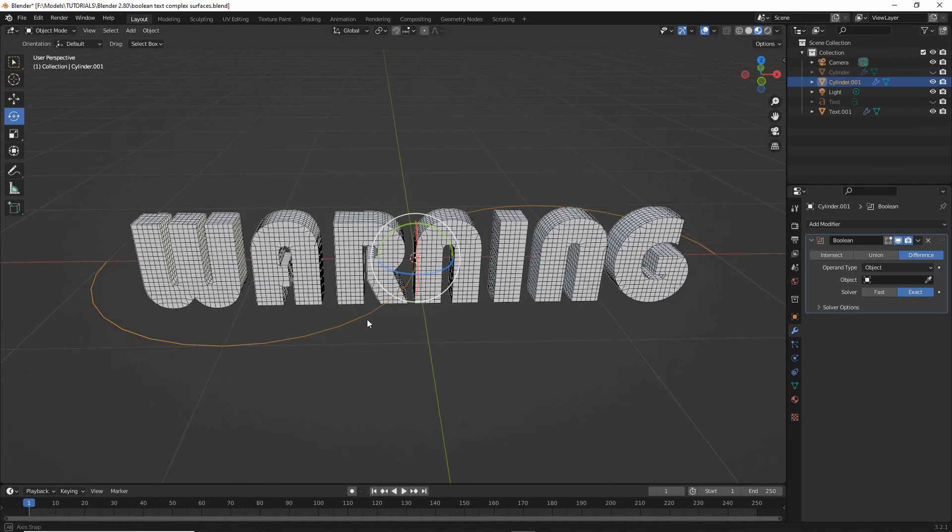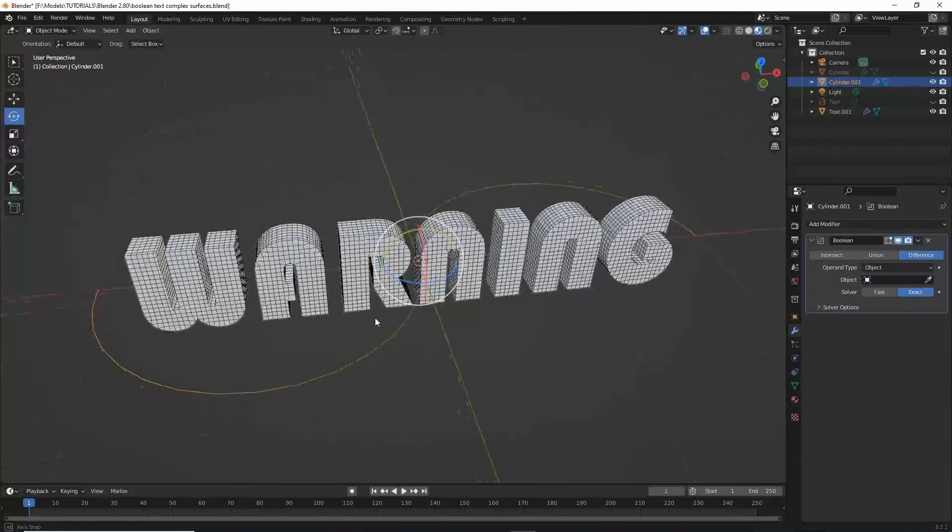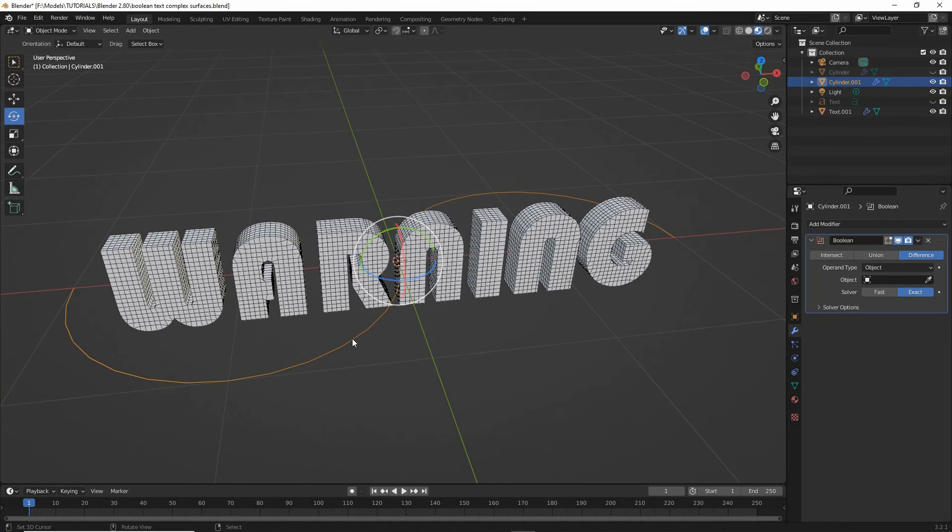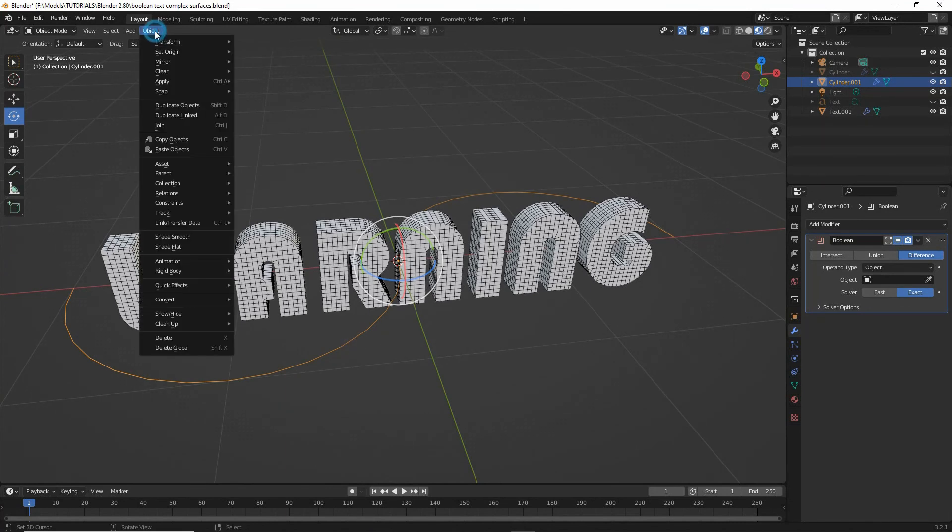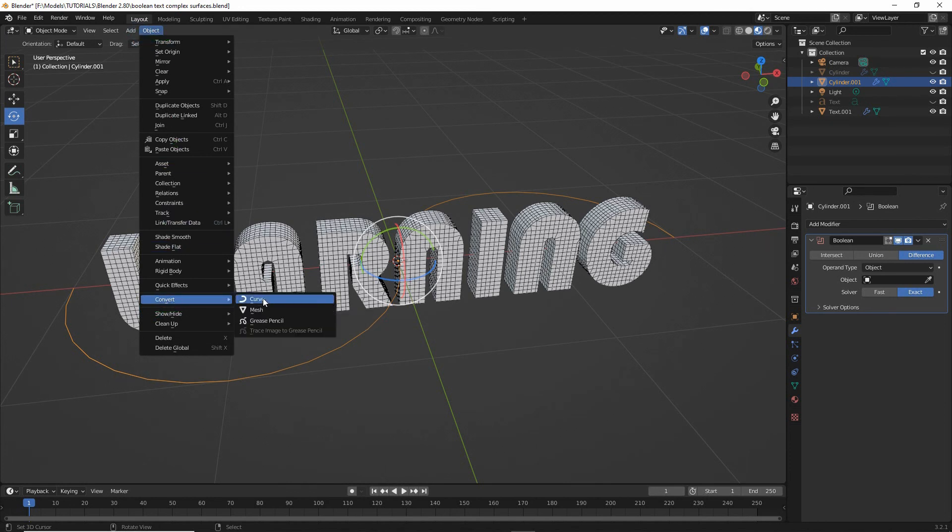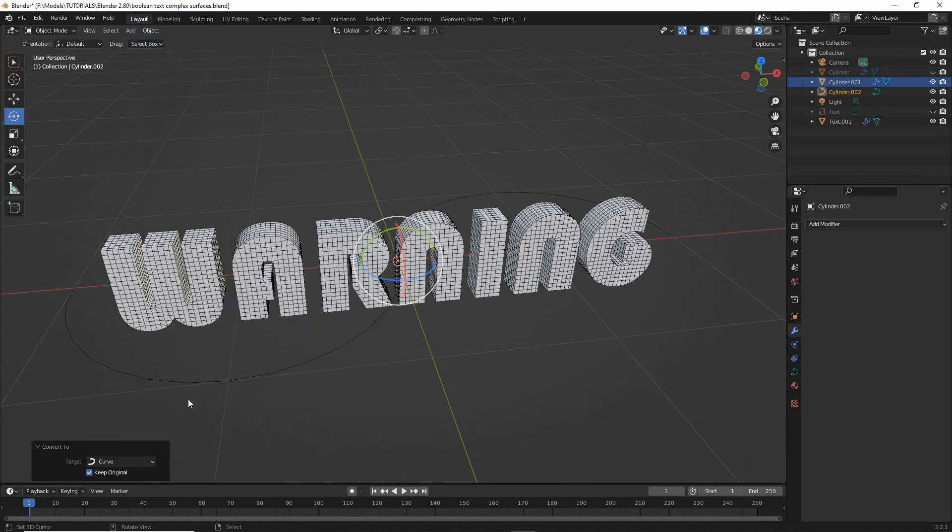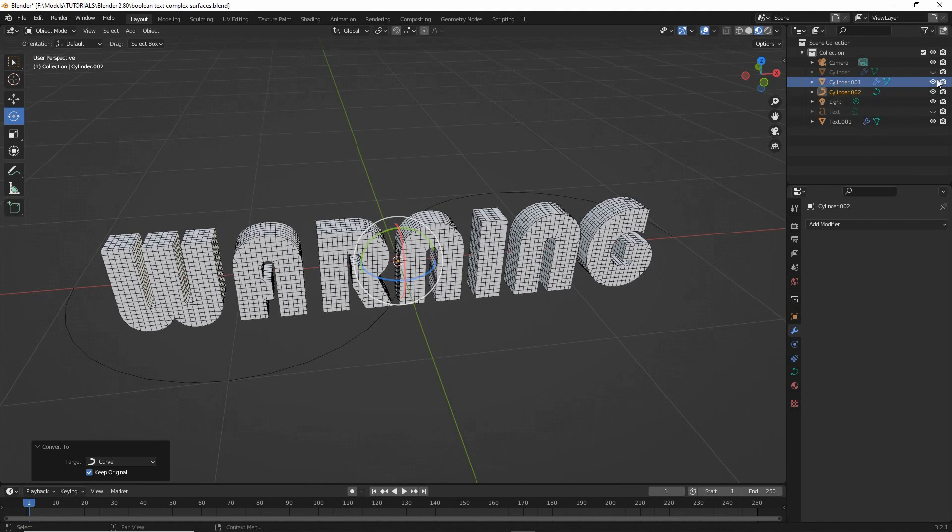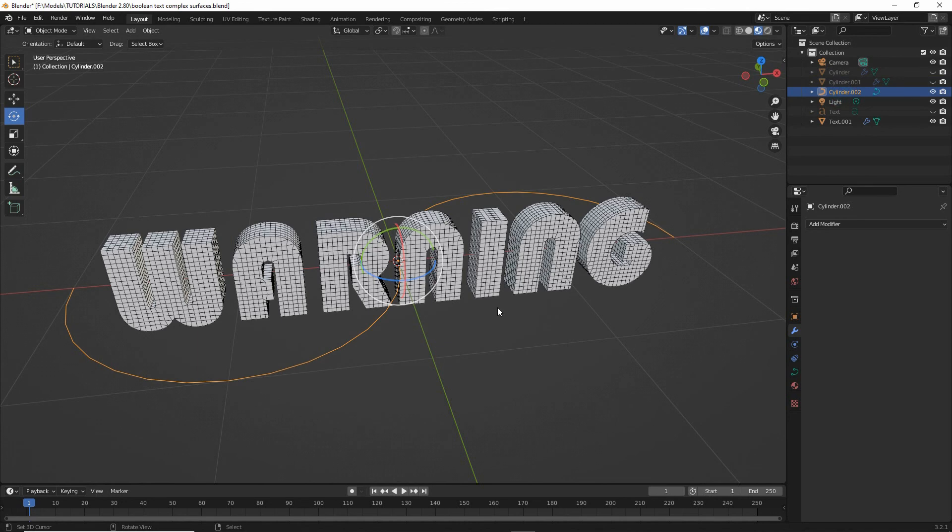What we need to do to this is convert it into a curve. So select, object, convert, curve. And this will create a vector based path. Again we'll get another convert to popup, keep original, and set curve as the target. Or make sure it's set as the target. And that again will create a duplicate from our original. So we can hide the original and select the path.